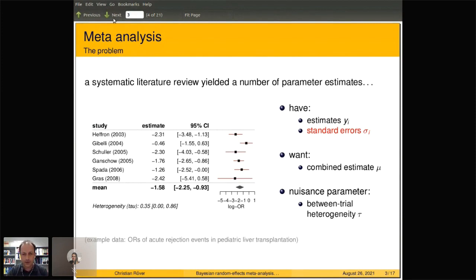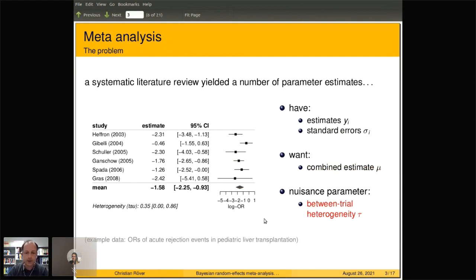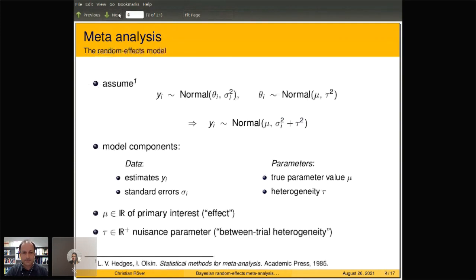What we want to do in the end is somehow combine these numbers and figure out a combined estimate, shown at the bottom here. We also need to consider this nuisance parameter, the between-trial heterogeneity, which you see quoted in the bottom left here. We'll see how that looks in practice in the following picture.